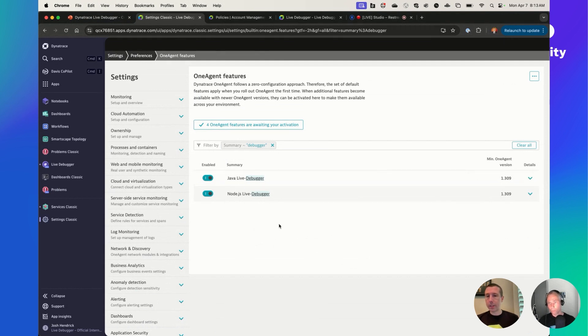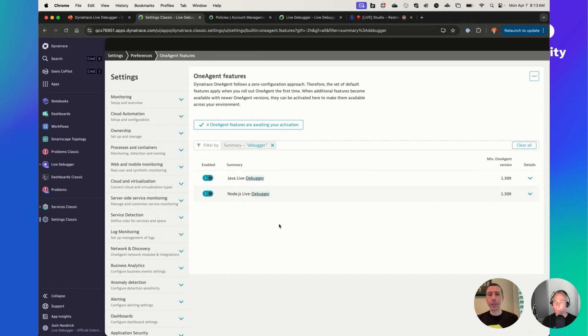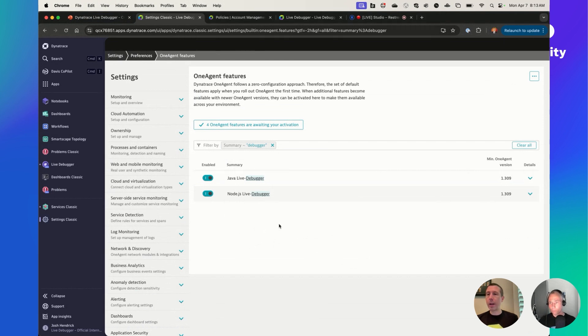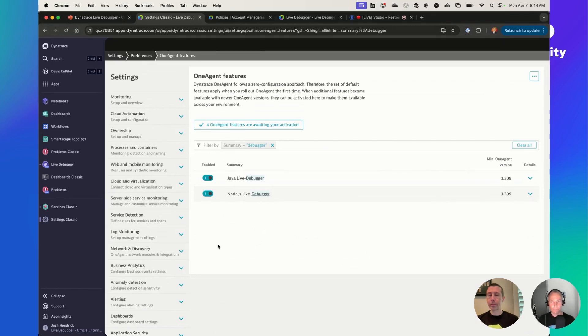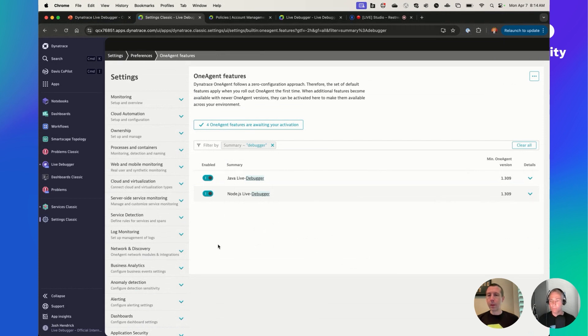And the other setting that I had mentioned is this One Agent feature. And so you'll also need to turn that on. And if you search for Debugger, you'll see these new settings. So I could turn on the Live Debugger for Java or Node.js or both. You just toggle those on. Note that when you toggle this on specifically for Java, it tells you whether you need a restart of your One Agent and your services or not. For Java, you do. Node.js, you don't. So you turn those two capabilities on. And they can be scoped across the entire tenant like we've done here.